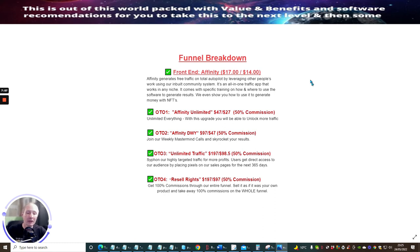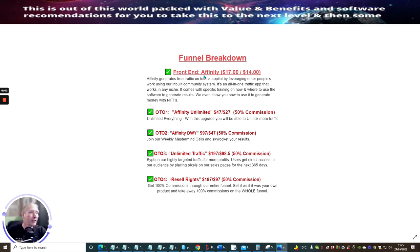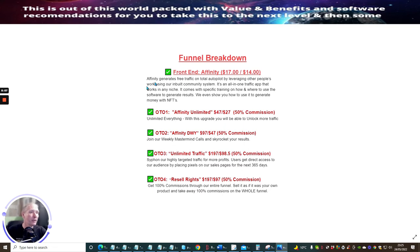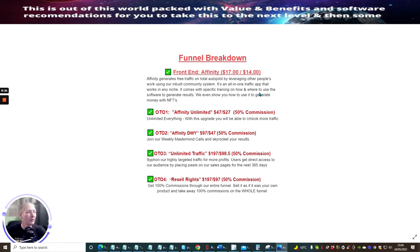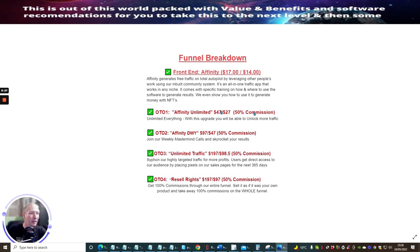I just want to quickly go through the funnel guide so you know exactly what you're getting. The funnel breakdown: the front end Affinity is $17 with a pull down for $14. Affinity generates free traffic on total autopilot by leveraging other people's work using our in-built community system. It is an all-in-one traffic app that works in any niche. It comes with specific training on how to and where to use the software to generate results. We even show you how to use it to generate money with NFT.